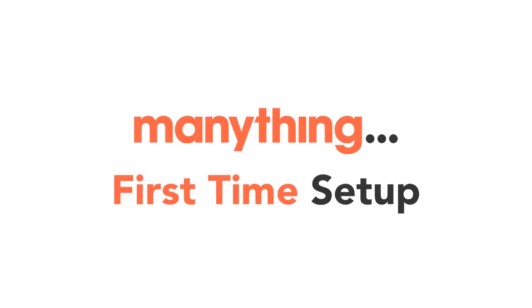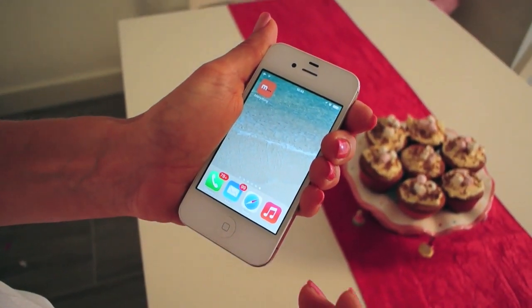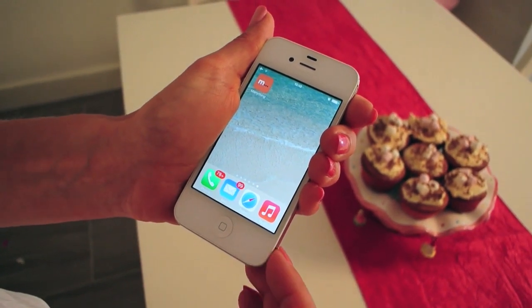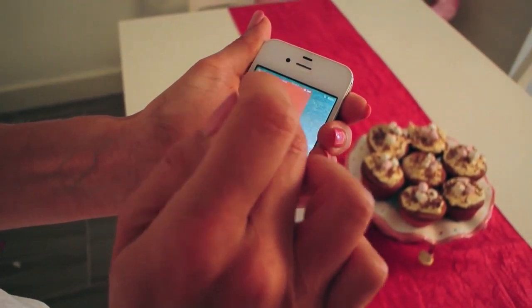Hi, this is Joanna from the MenaThing team. Today I'm going to take you through how to turn your old iPhone into a free home video monitoring camera with MenaThing. First thing you need to do is download the MenaThing app to the device you want to use as your camera.